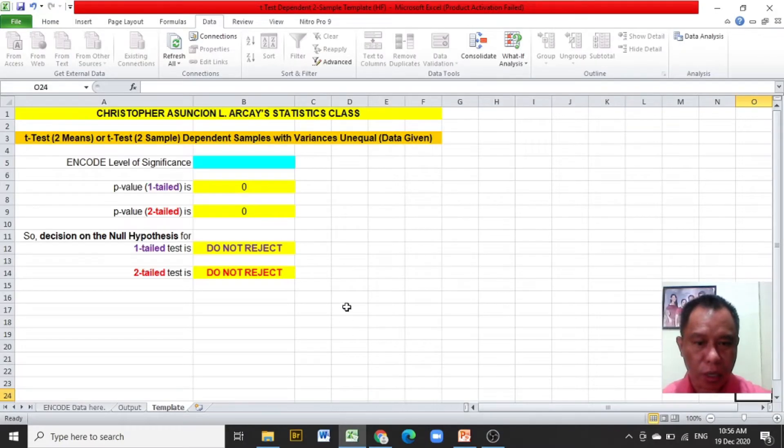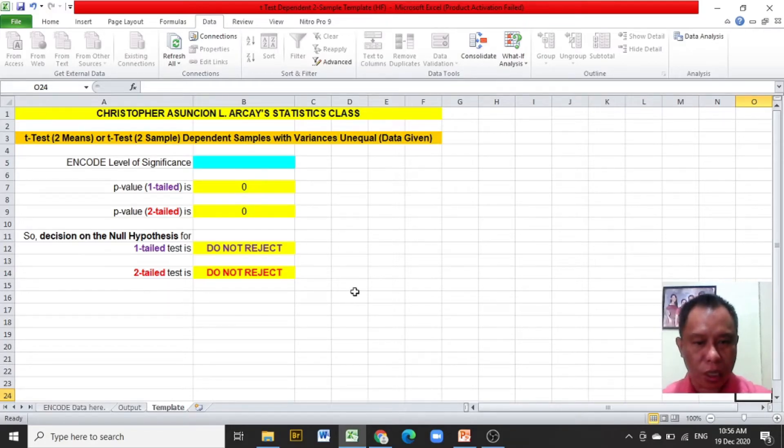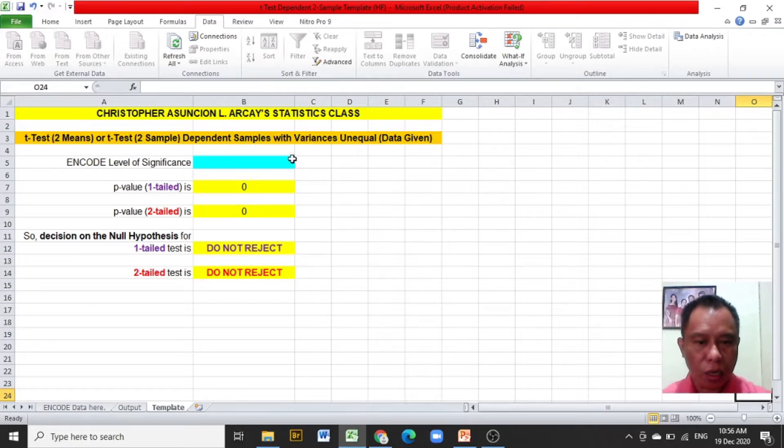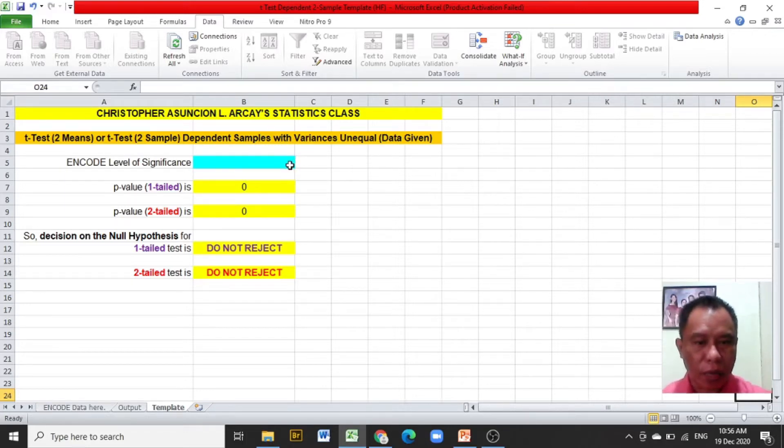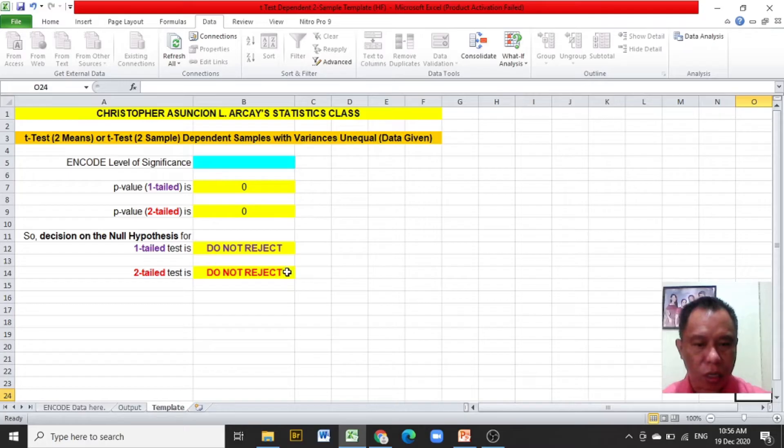Here is the Excel template. Notice that it has two colored cells: the blue cells, from which the value on the level of significance which is 0.10 will be encoded, and the yellow cells, from which the values will be read in the hypothesis testing.